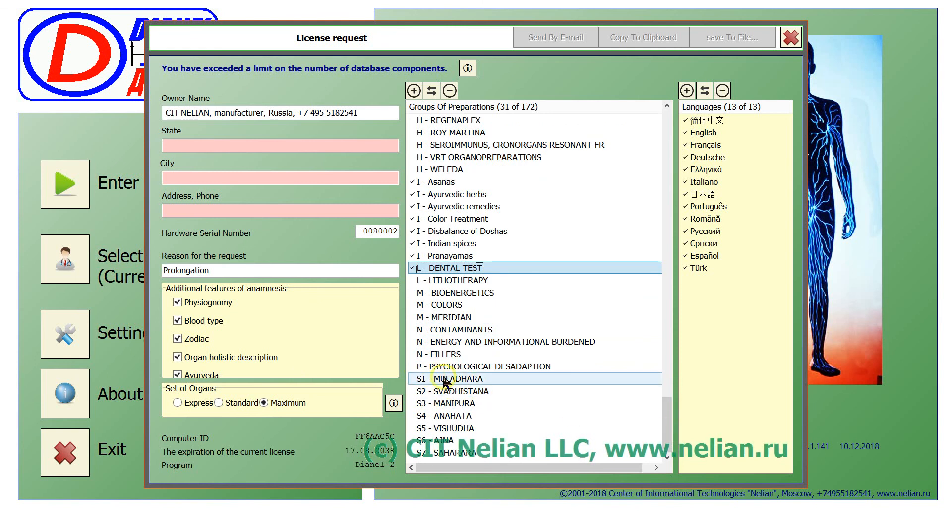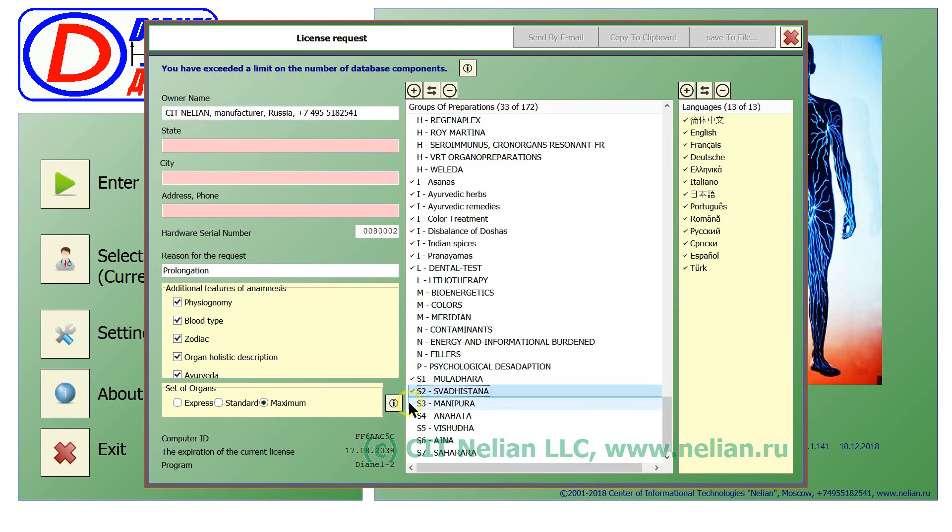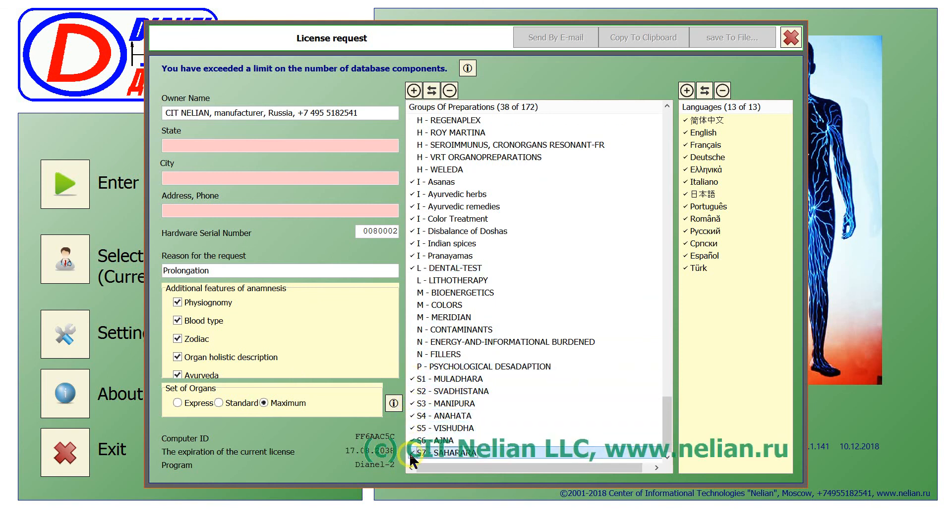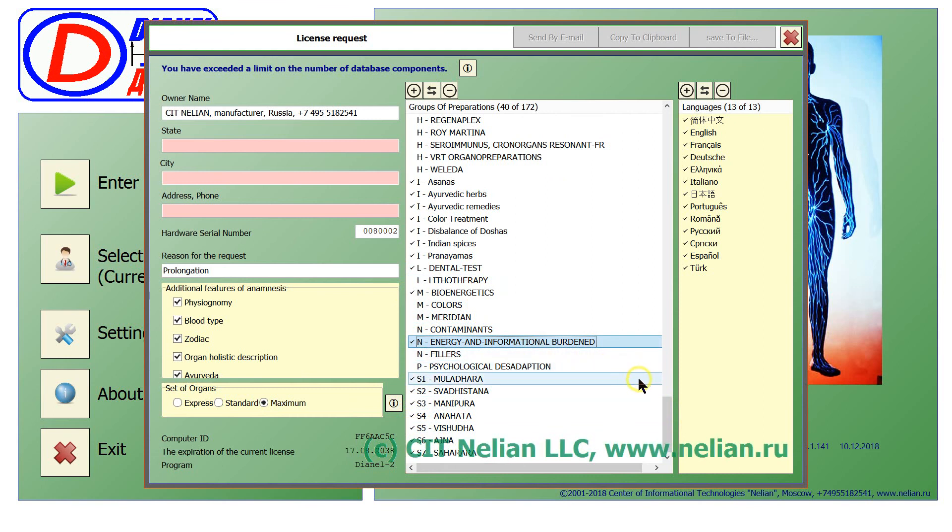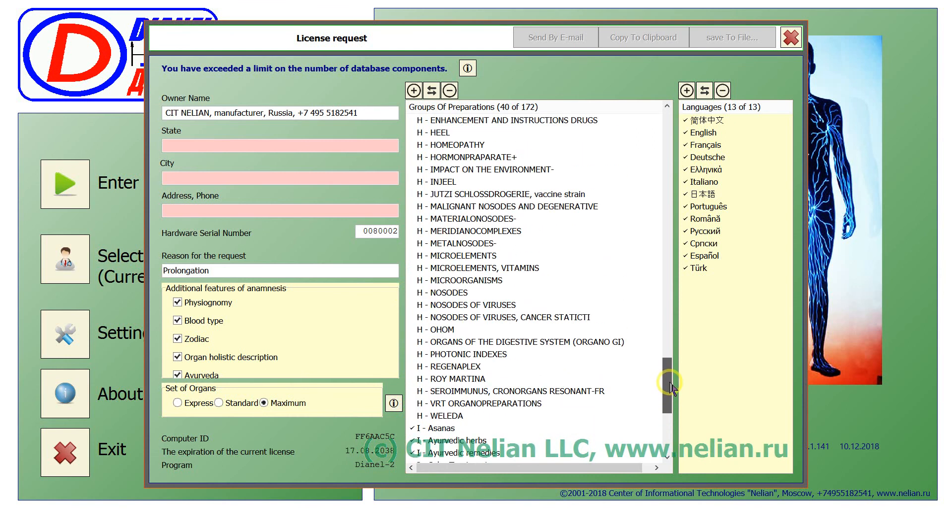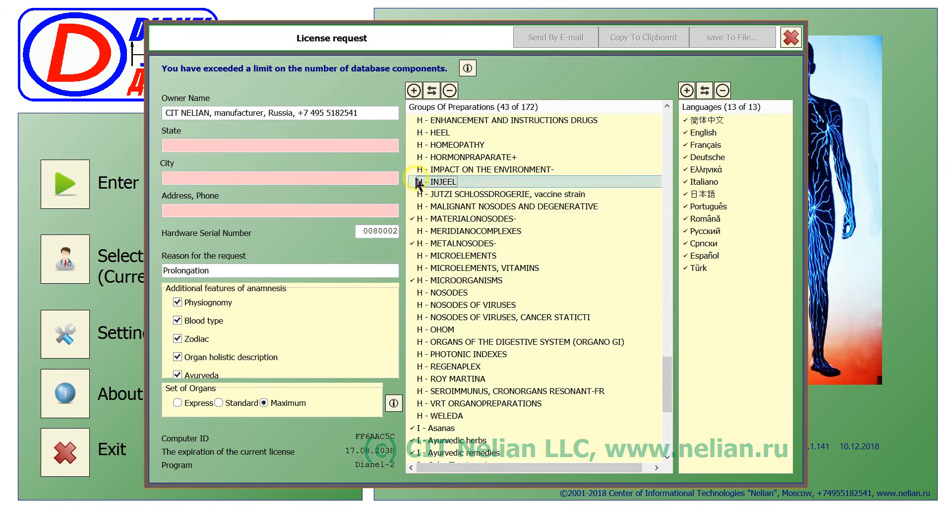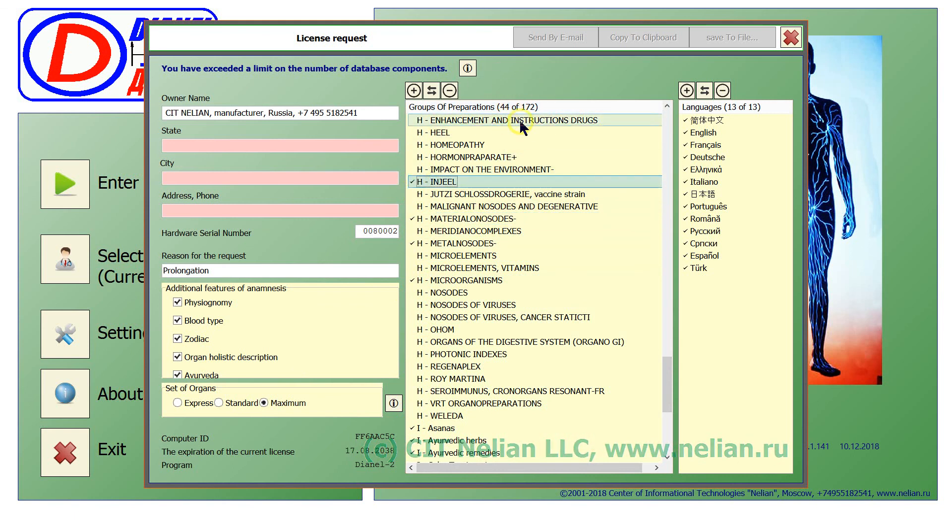If you want, OK, you can select bio energetics energy and informational bond, and maybe some homeopathy remedies. Pay attention, 44 groups already. OK it is too much, you should uncheck something.